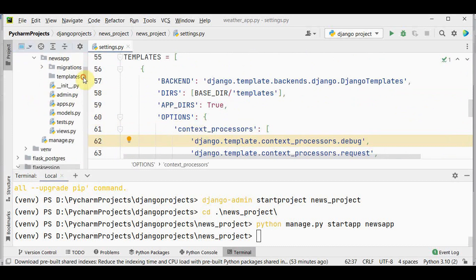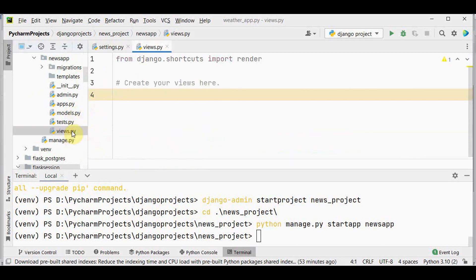In the news_app we have these files. We are not going to do anything with the models file here, as we are going to fetch news from the API and will not store any news in the database. So leave the models file empty. Now open the views file.